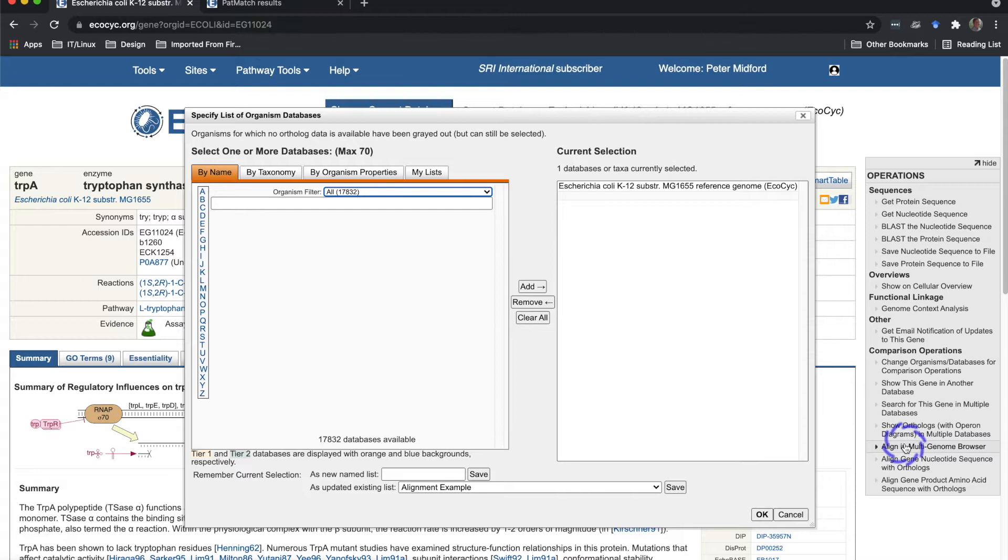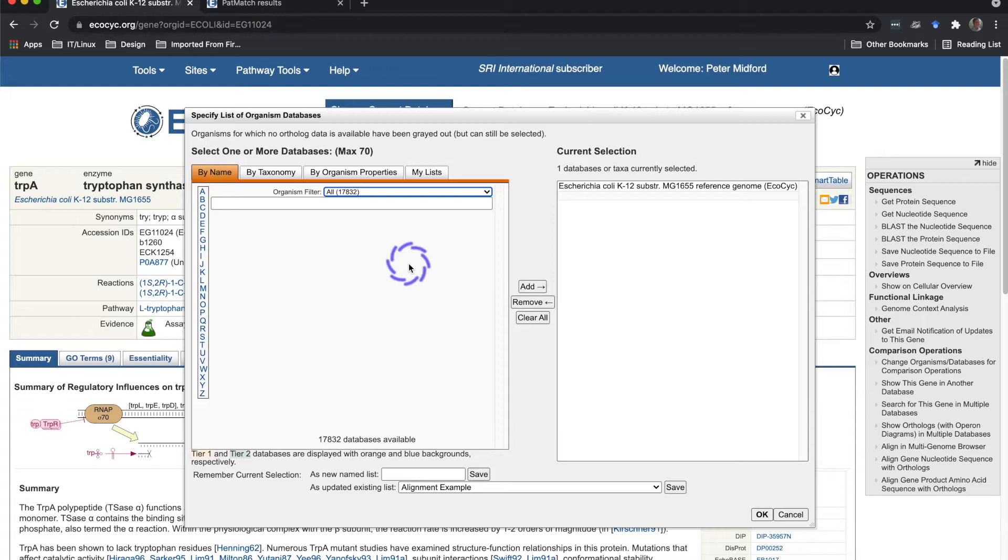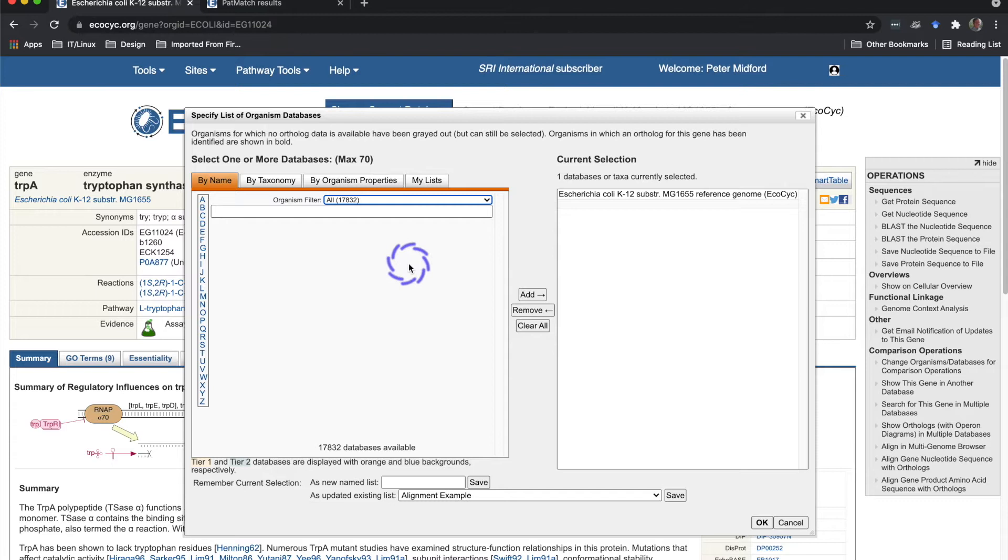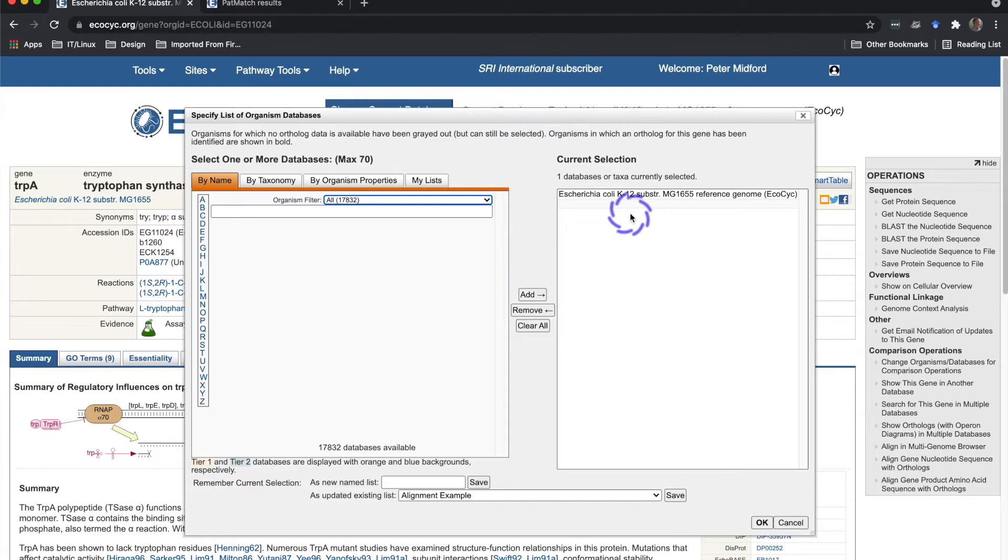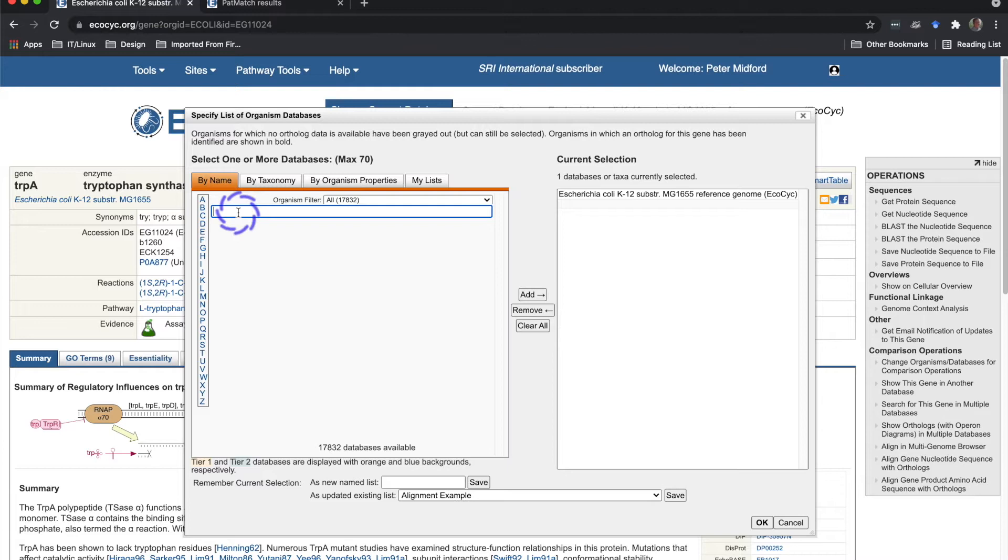This brings up a dialogue with two lists of organism databases. The one on the left is similar to the chooser for the main choose organism database command on the top of every page. The one on the right is a list of organisms that you want to compare. Notice that the list on the right starts with the current organism, in this case E. coli K12 MG 1655. I use the chooser on the left to add a few organisms. For each organism, I enter a portion of the name and select the organism from the list of completions.